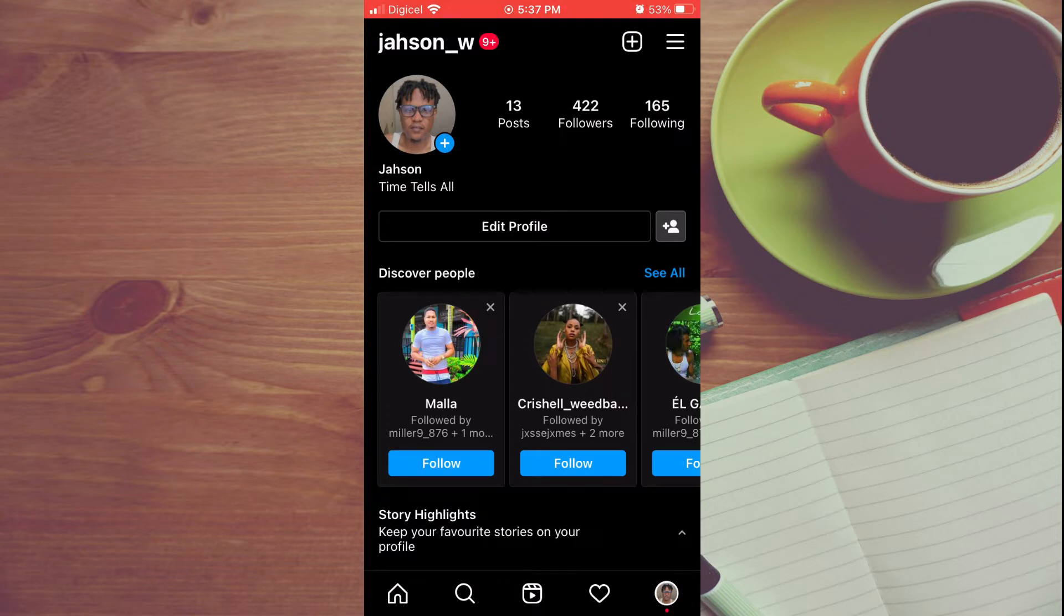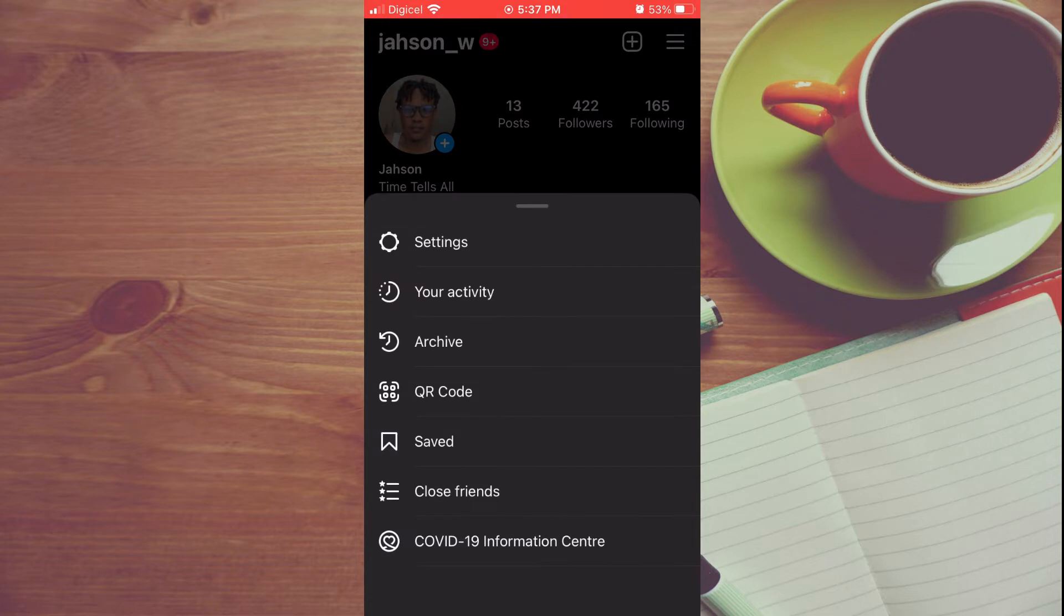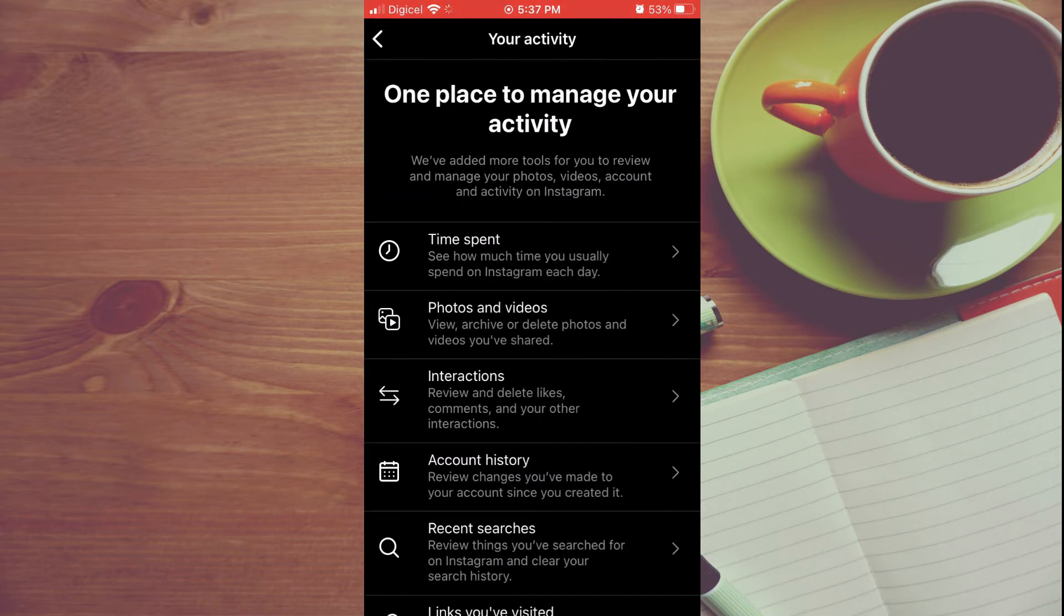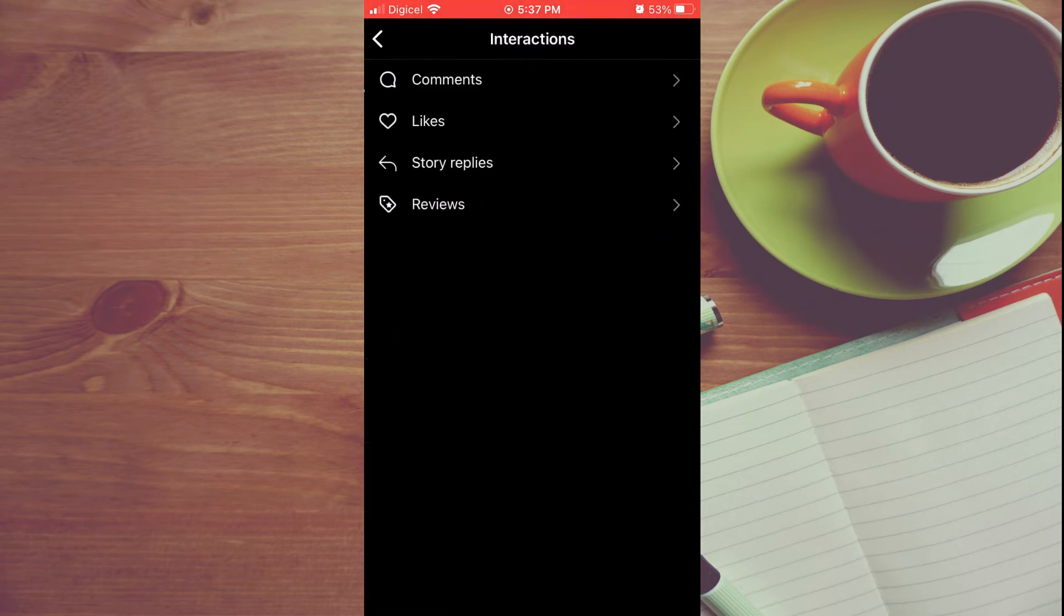Then tap on the three dashes in the top right-hand corner and select Your Activity. After selecting Your Activity, you are going to tap on Interactions.